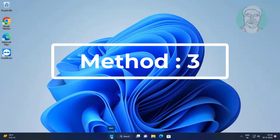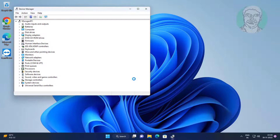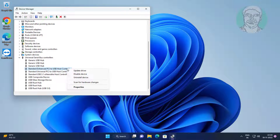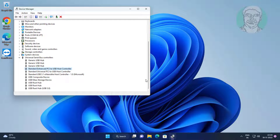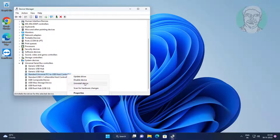Third method: right-click the Start button, click Device Manager. Click and expand Universal Serial Bus Controllers, right-click USB Host Controller, select Uninstall Device, then click Uninstall. Repeat for each USB Host Controller listed.